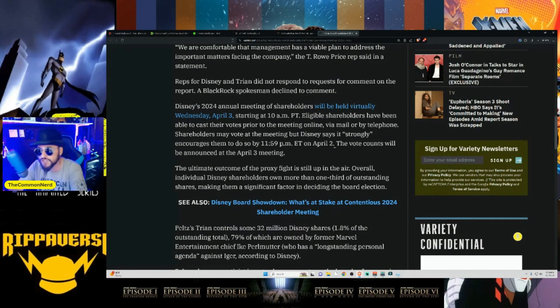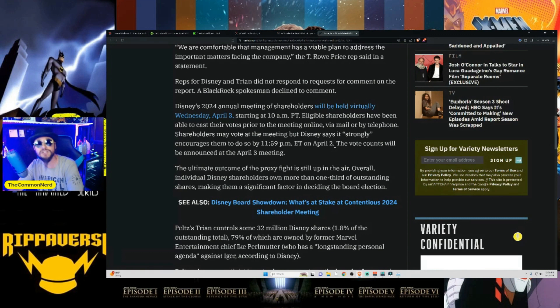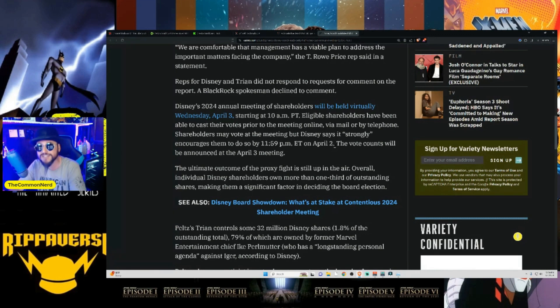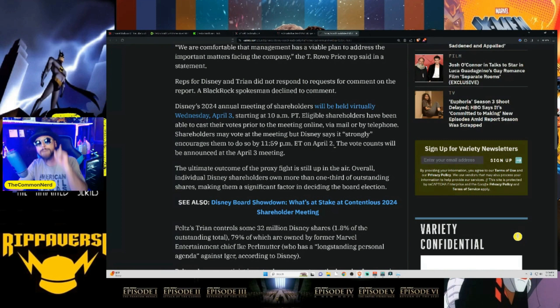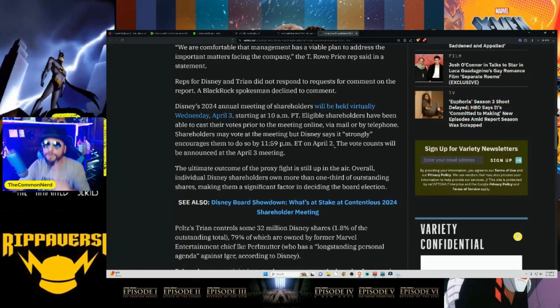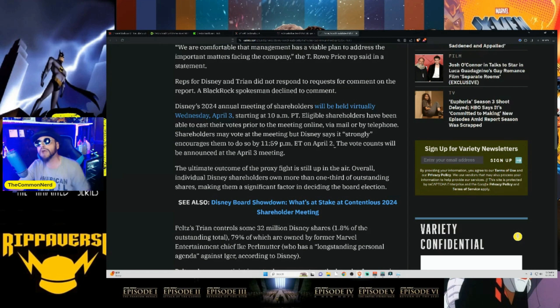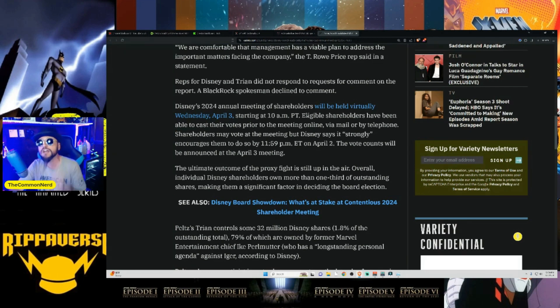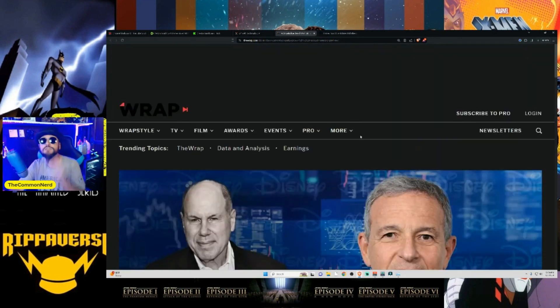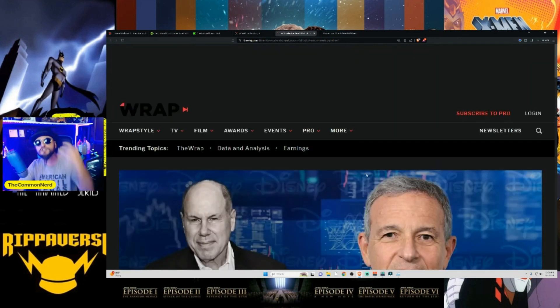I have no idea, but we're going to find out tomorrow. So everybody says right here, it strongly encourages them to do so by 11:59 Eastern on April 2nd. The vote counts will be announced on the April 3rd meeting. The ultimate outcome of the proxy fight is still up in the air. Overall, individual Disney shareholders own more than one third of outstanding shares, making them a significant factor in deciding the board election. That means all of the individual, average person, average Disney shareholder out there still has a third of the company and the third of the outstanding shares that haven't voted yet. This could be very interesting.